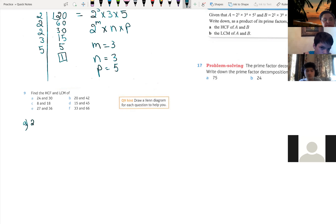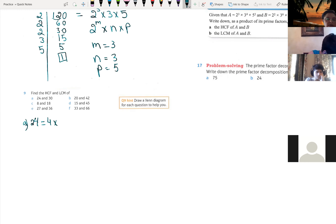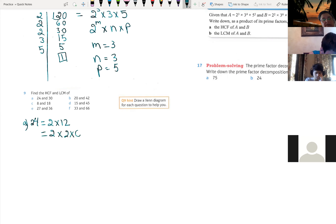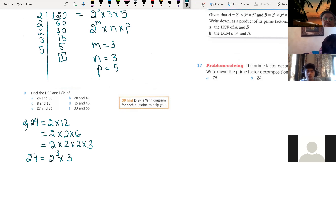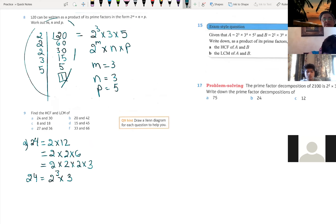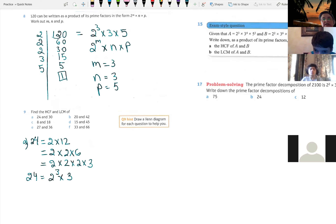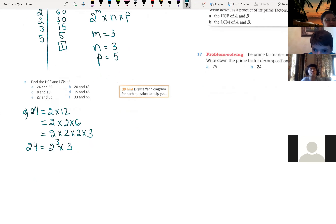Part a: 24 is written as 2 times 12, and 12 is written as 2 times 6, and 6 can be decomposed into 2 times 3. Therefore 24 equals 2 to the 3 times 3. If someone is asking themselves why I didn't use the other method — I'm just trying to cover as many ways and methods as possible. I will come back to the division method again and sometimes try the tree.